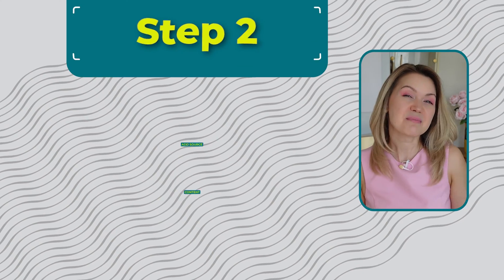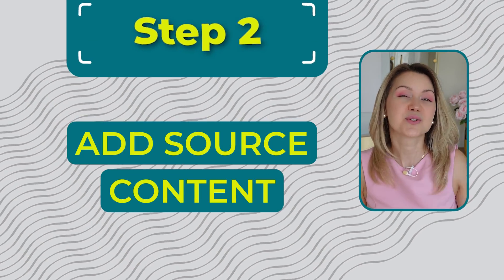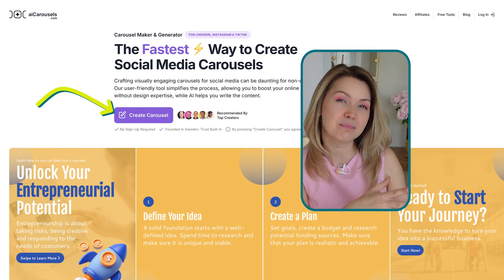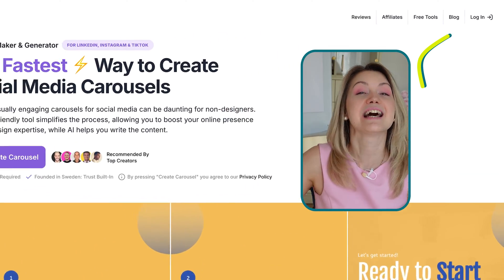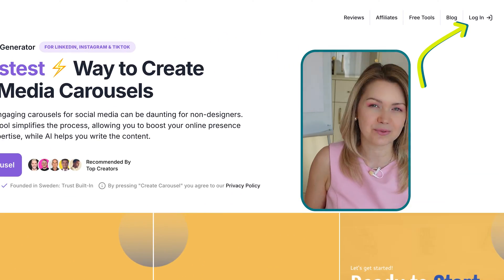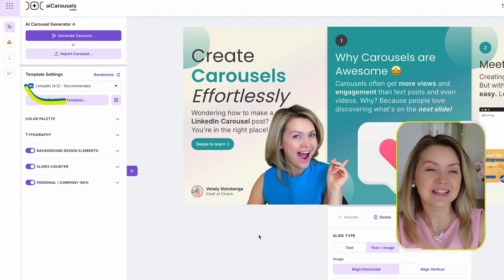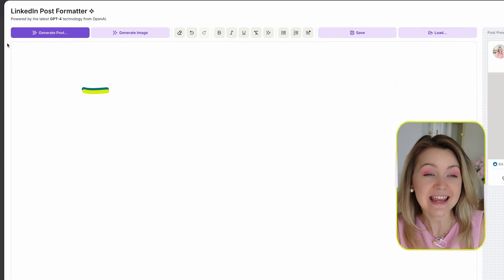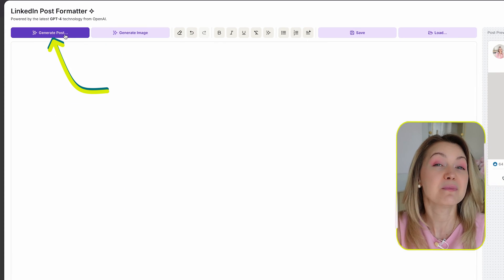Step number two: add your source content. Go ahead and click the 'Create Carousel' button or sign into your account. Then click 'LinkedIn Post Formatter and Generator' and generate a post.